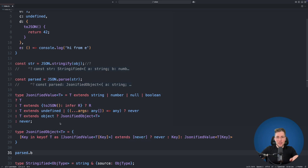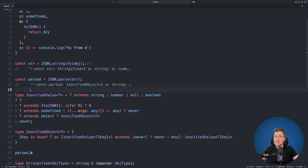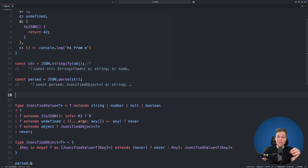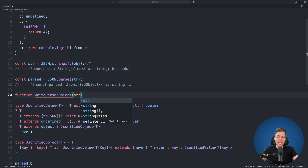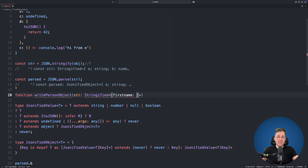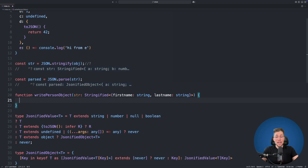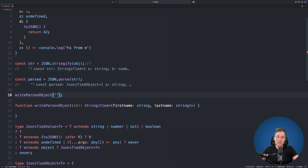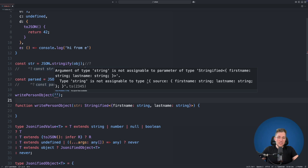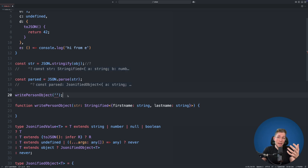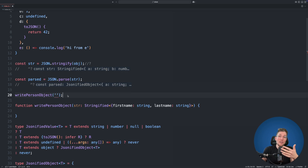This approach also allows you to write explicit string types for stringified objects. For example, a function like writePerson can accept a parameter typed as Stringified<{firstName: string, lastName: string}>. You cannot pass an empty plain string — TypeScript will error because string is not assignable to this branded source type. This ensures callers can only pass a properly typed stringified version of the expected object.